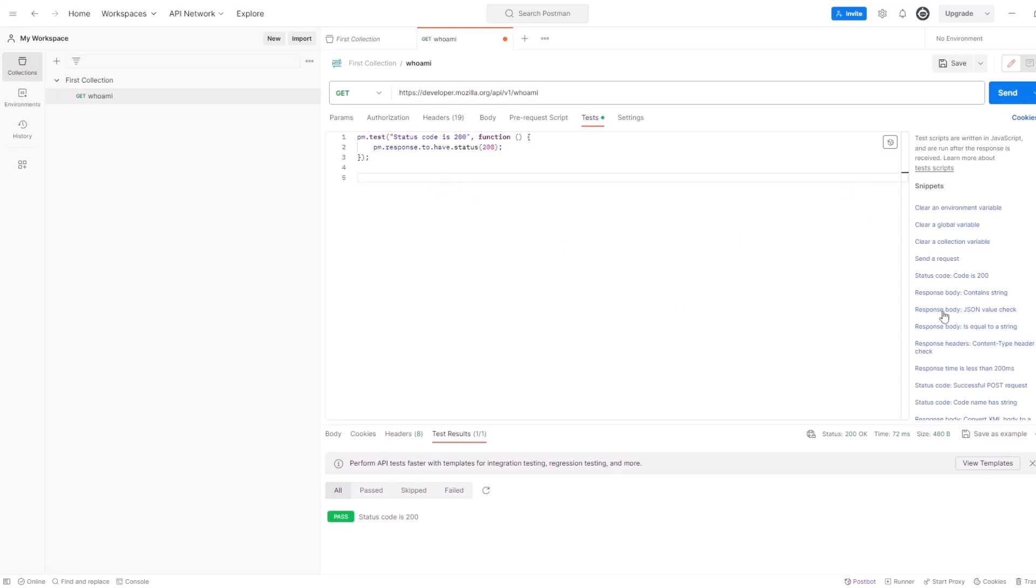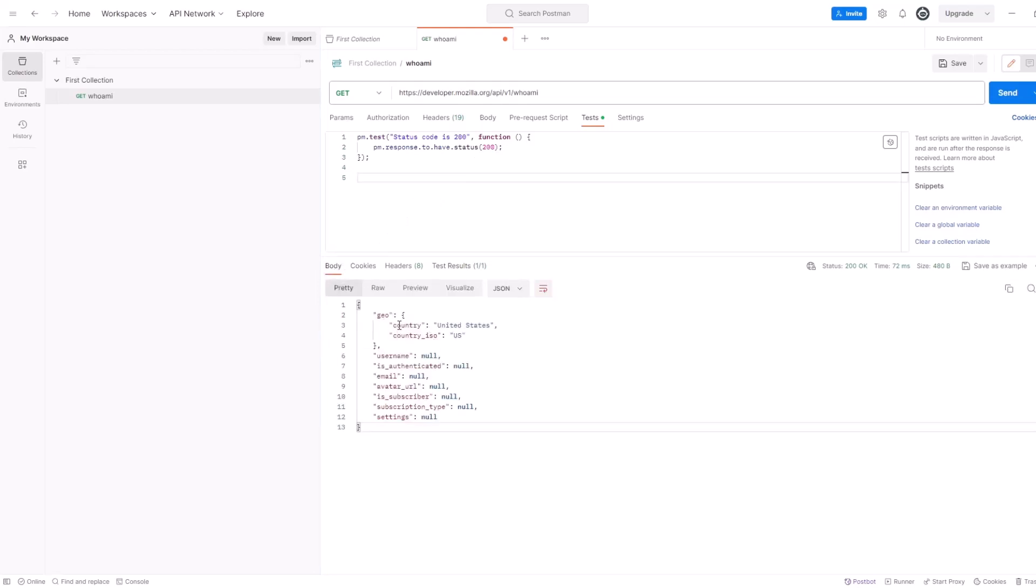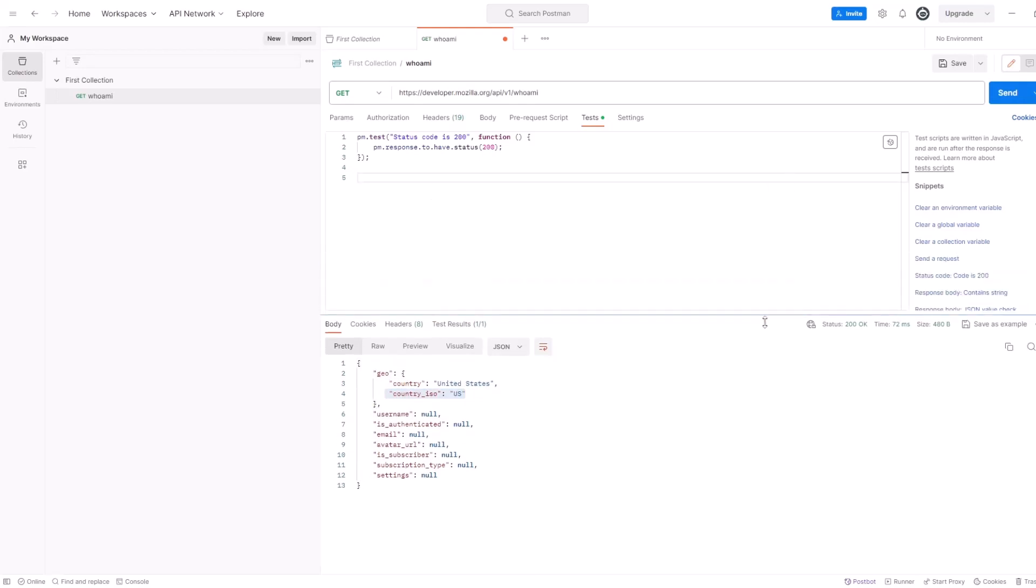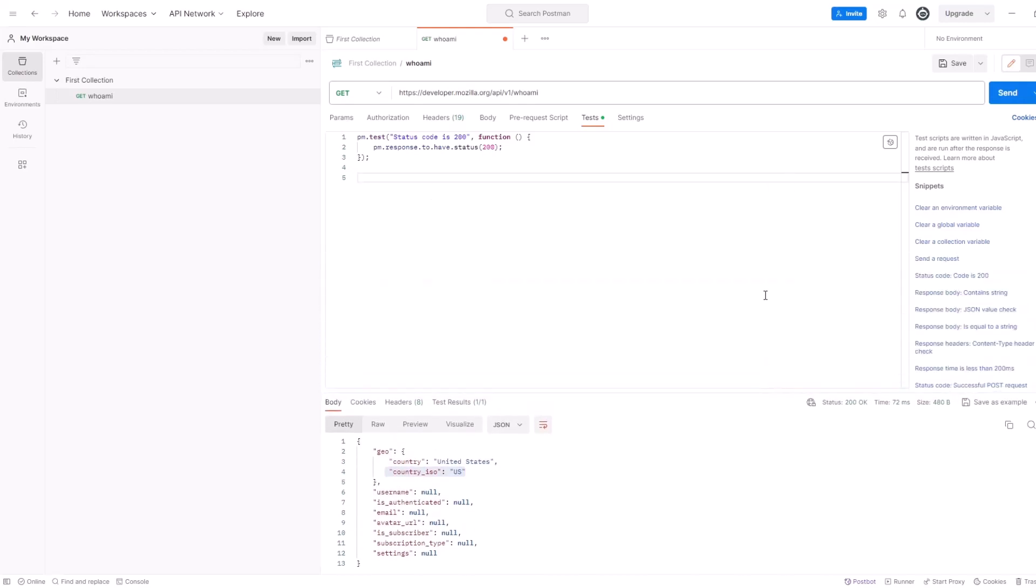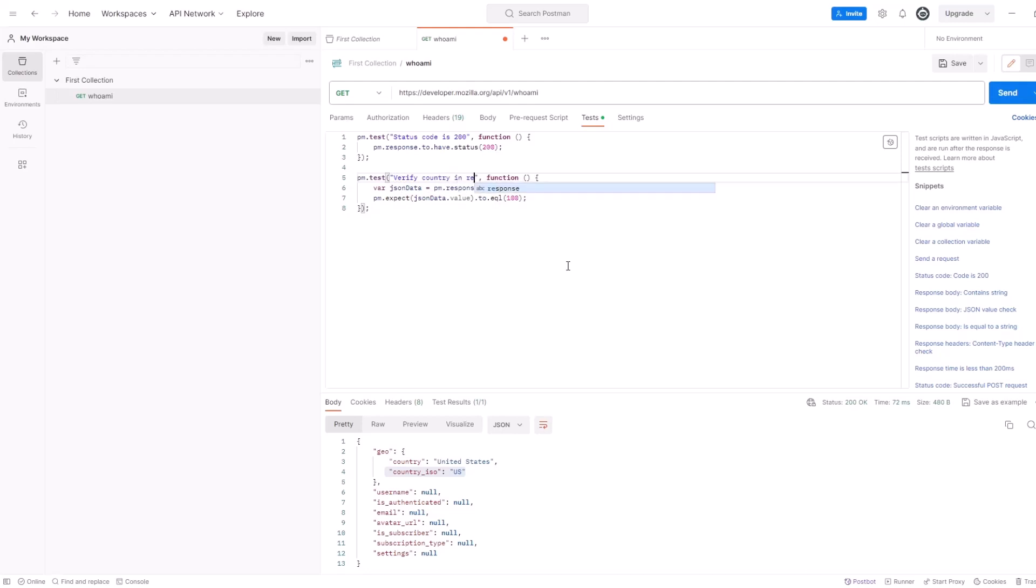So, let's add another test also using one of the snippets here. So, response body JSON value check. So, with this request, we're actually getting a response back, right? So, and there is location United States and country ISO. So, we can do that. We can actually add the test. Let's hit response body JSON value check. So, here is the new test. And it asks to create a name. So, let's verify country in response, right? So, okay. So, okay. This is going to be our test name. This variable, it will store the response.